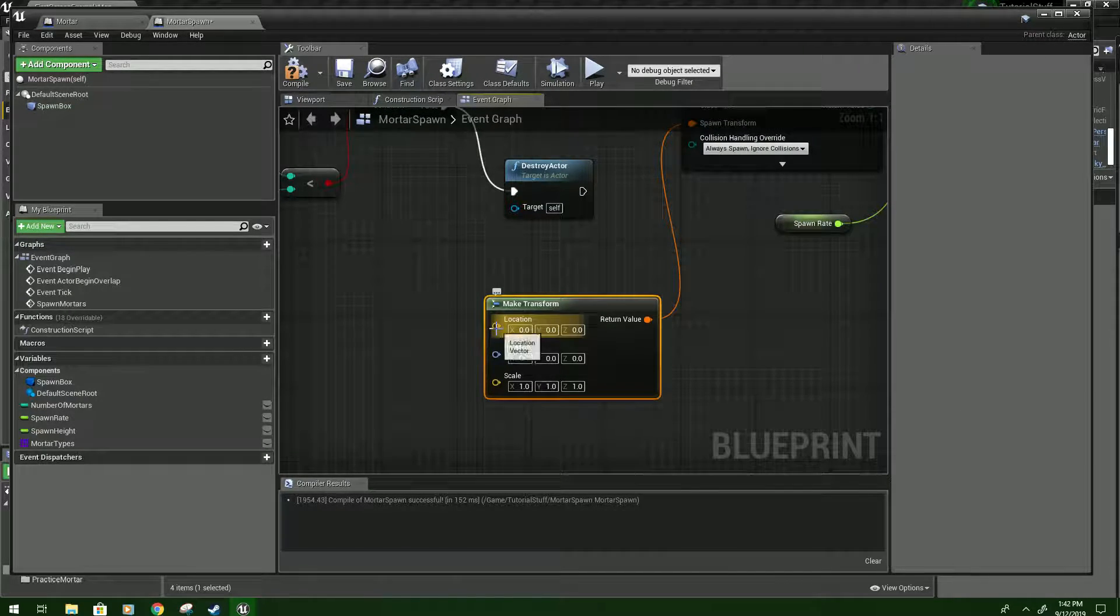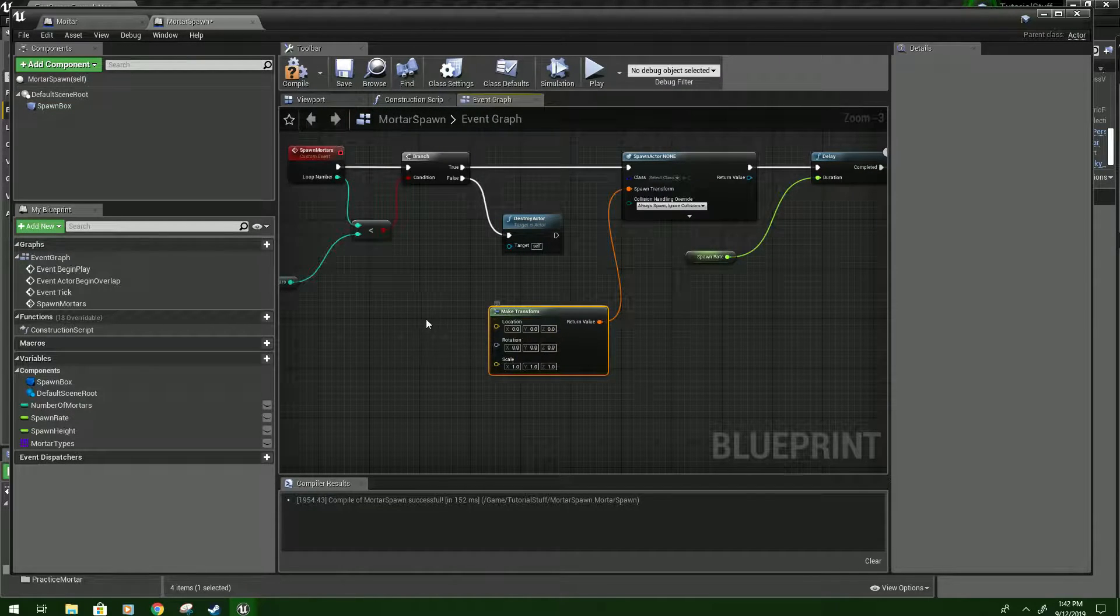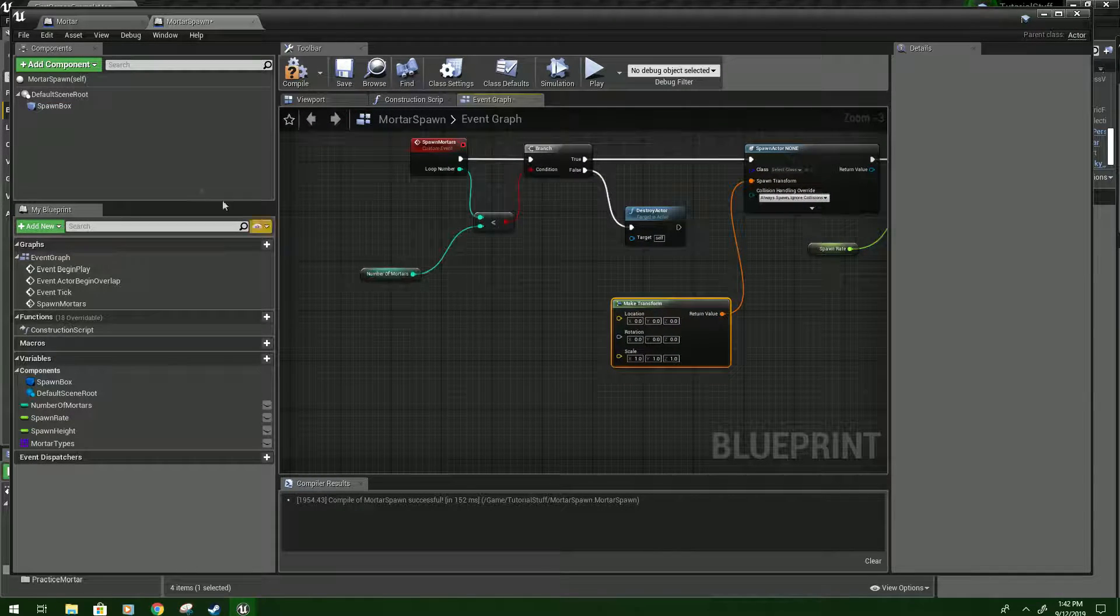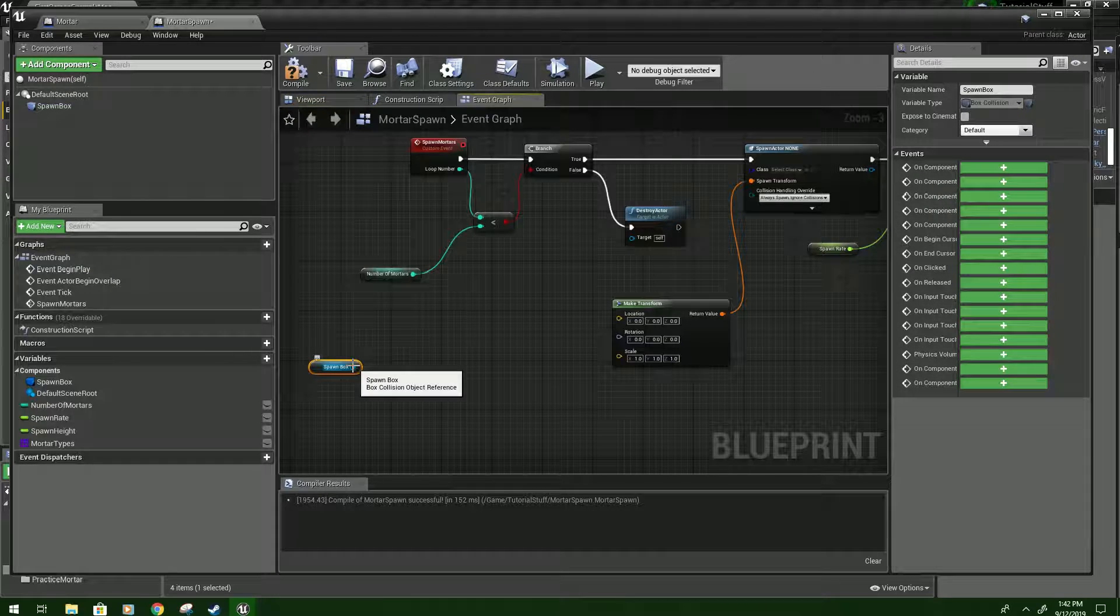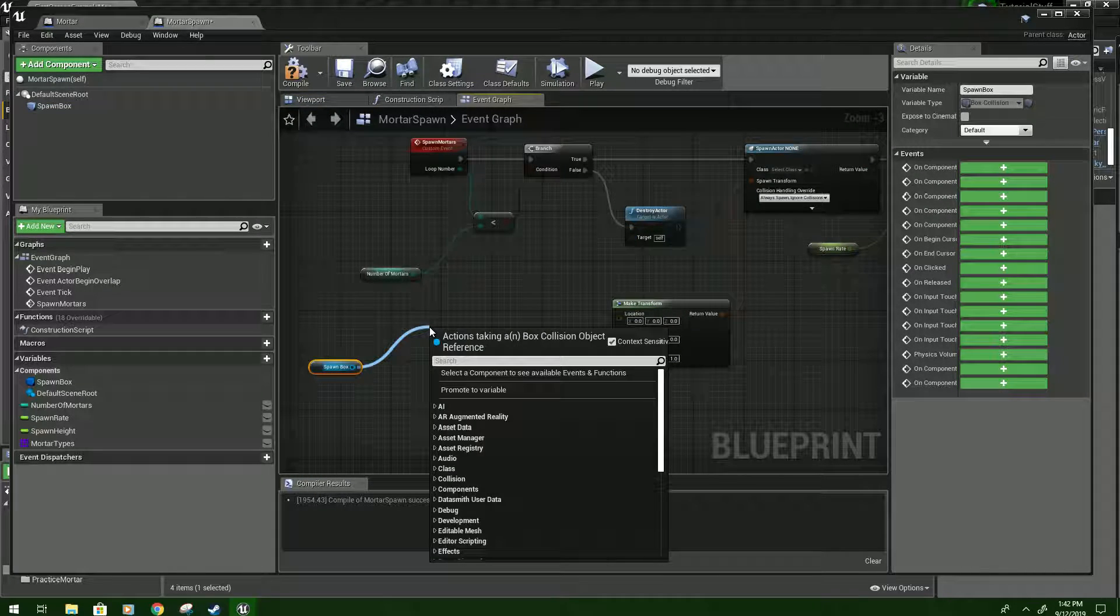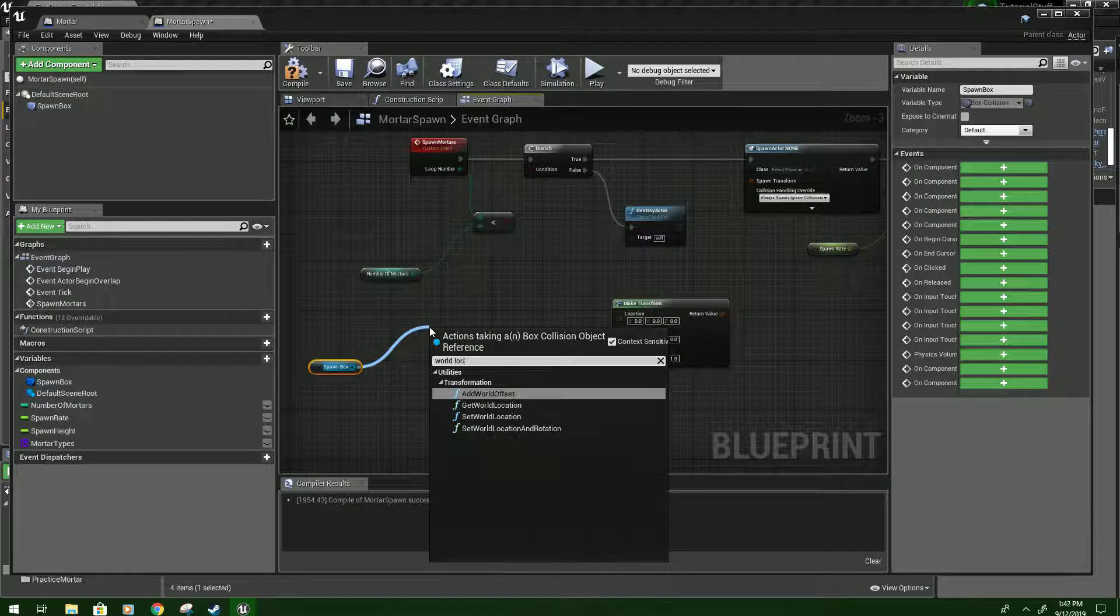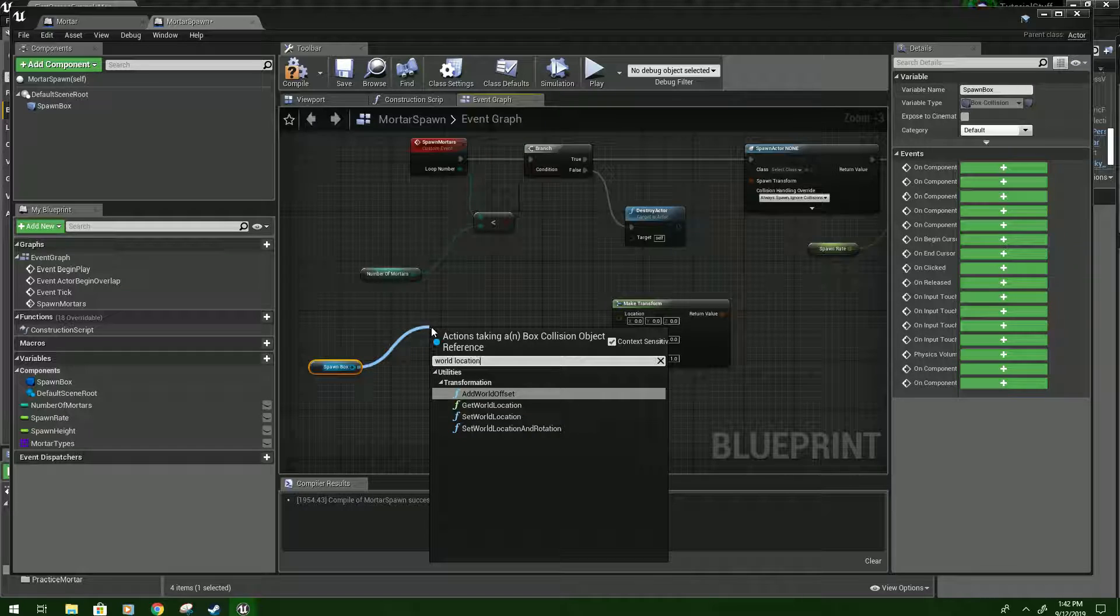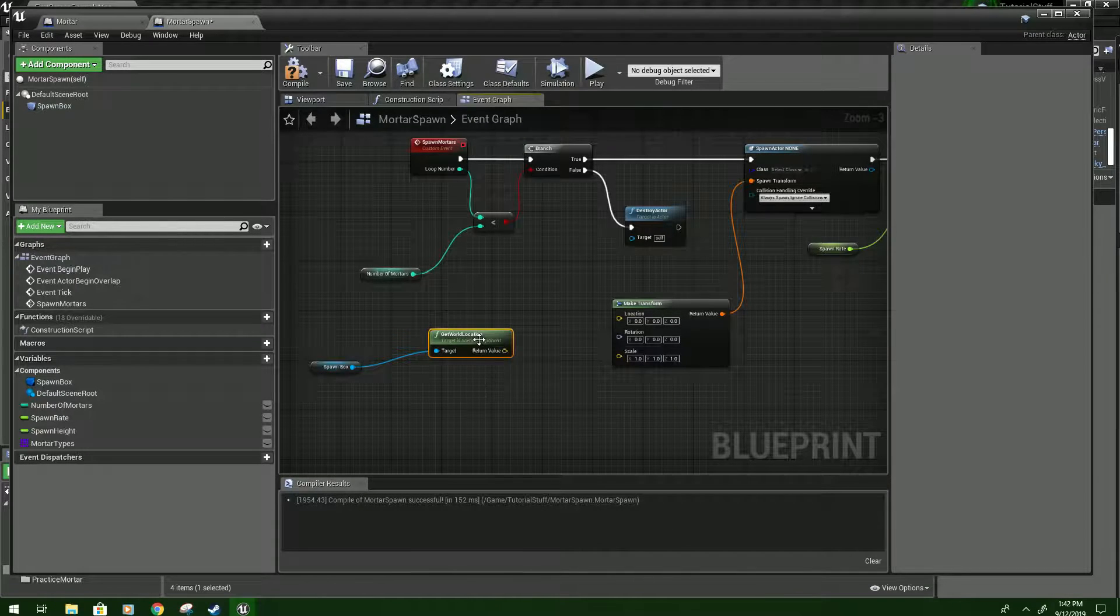Alright, so under make transform we want to get a location we're going to spawn the mortars. So what we're going to do is drag in the spawn box. From here type world location. And you should see get world location. You want that.